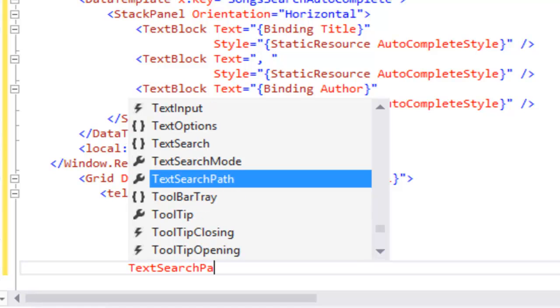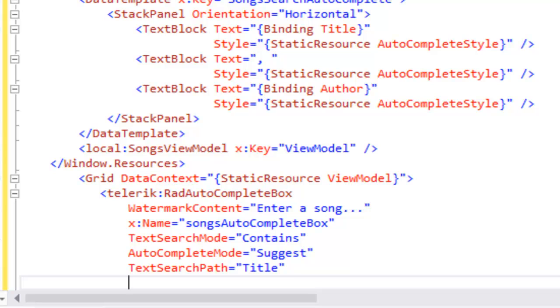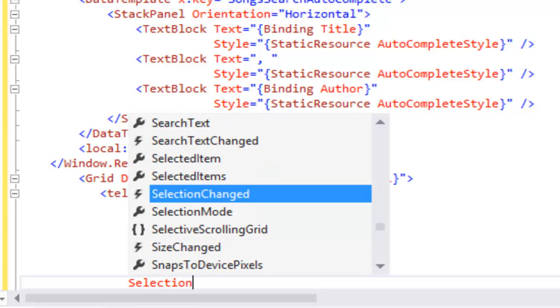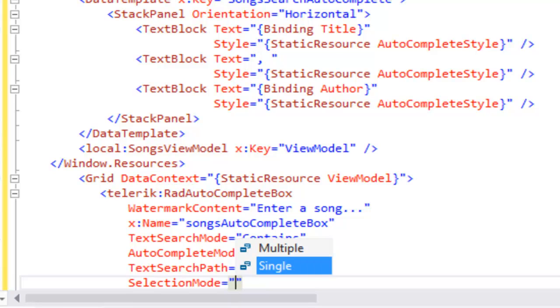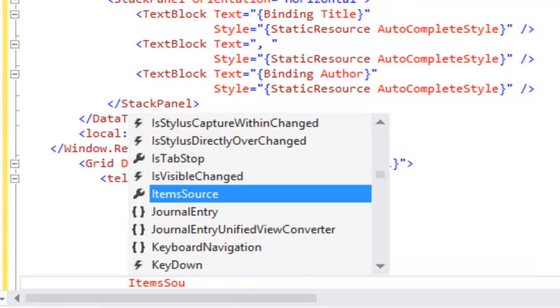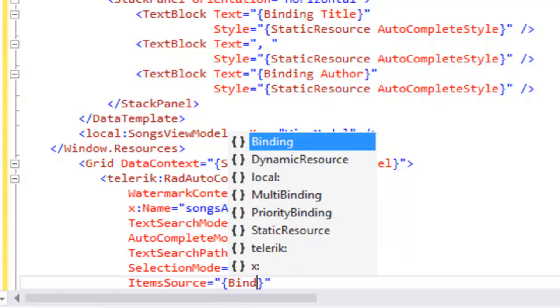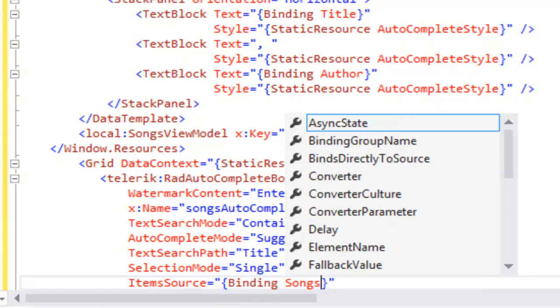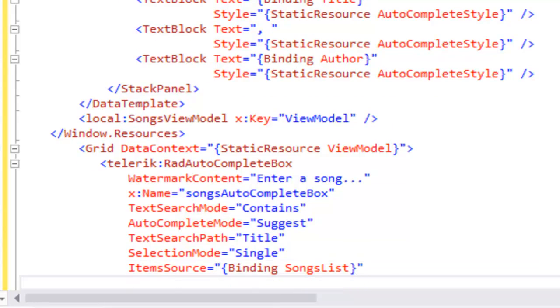We'll set the text search path to title, so it will be the title that we're doing our searching on as we try to match the letters that I type with what's available. The selection mode will be single rather than multiple, and the item source will bind to the songs list property in our view model.